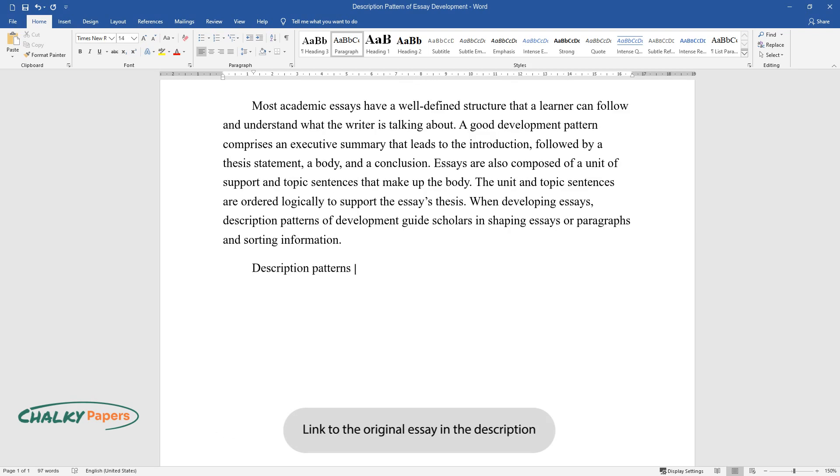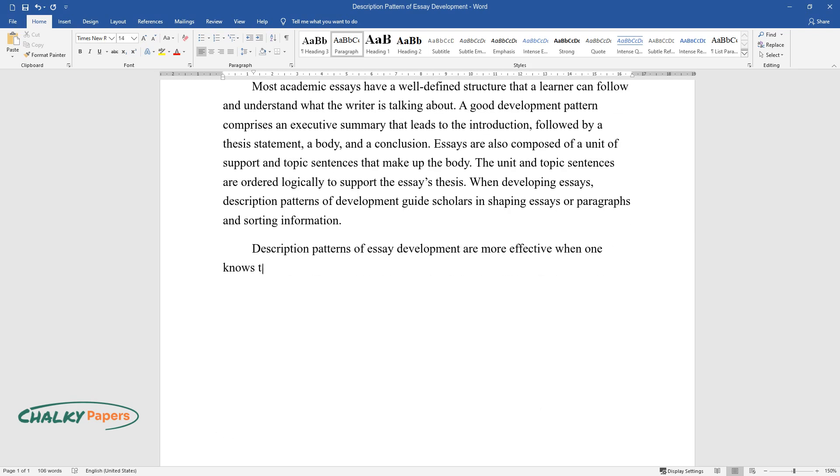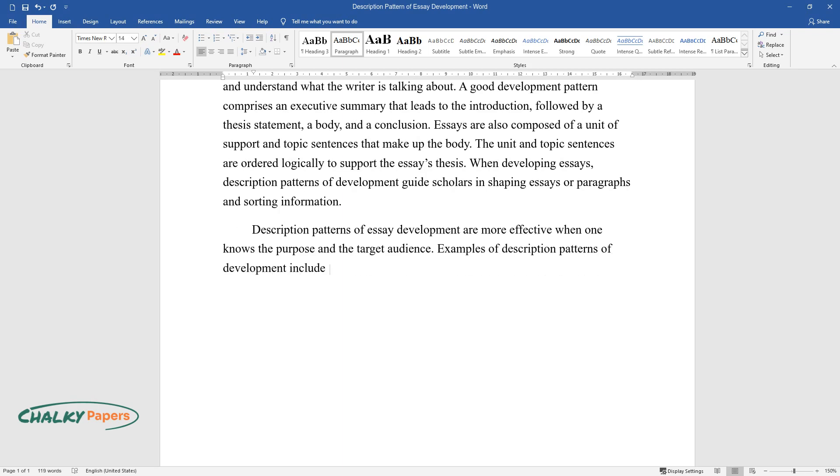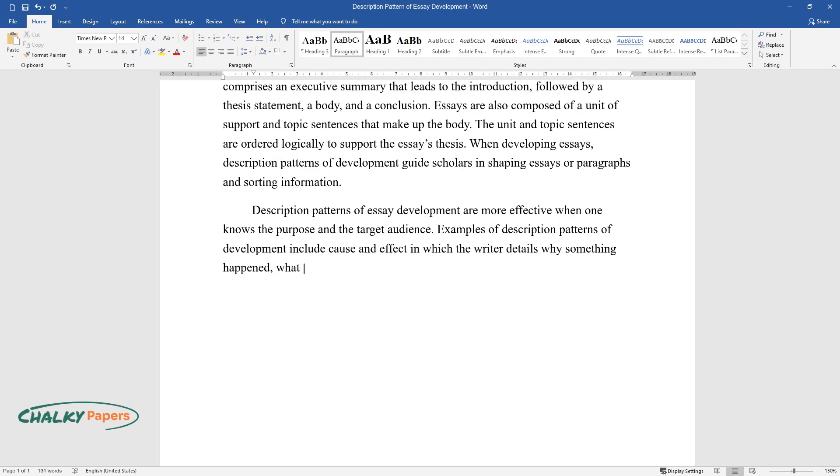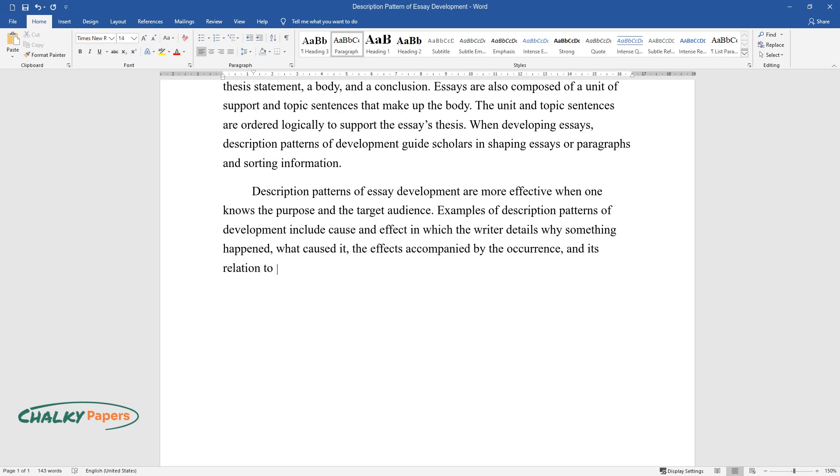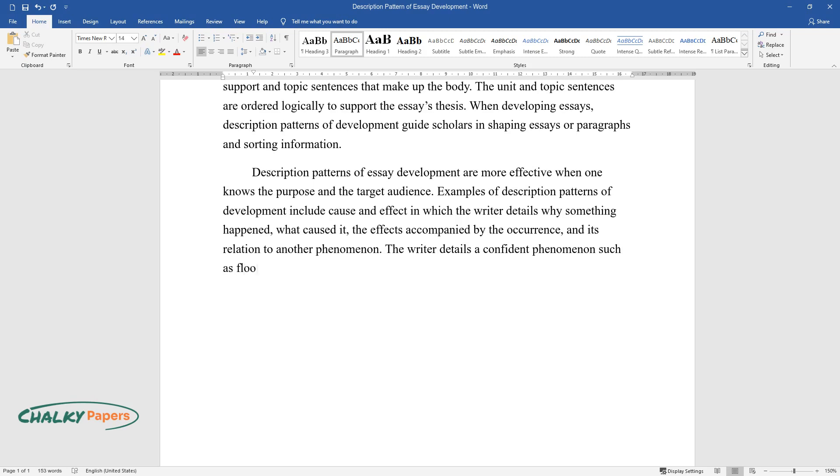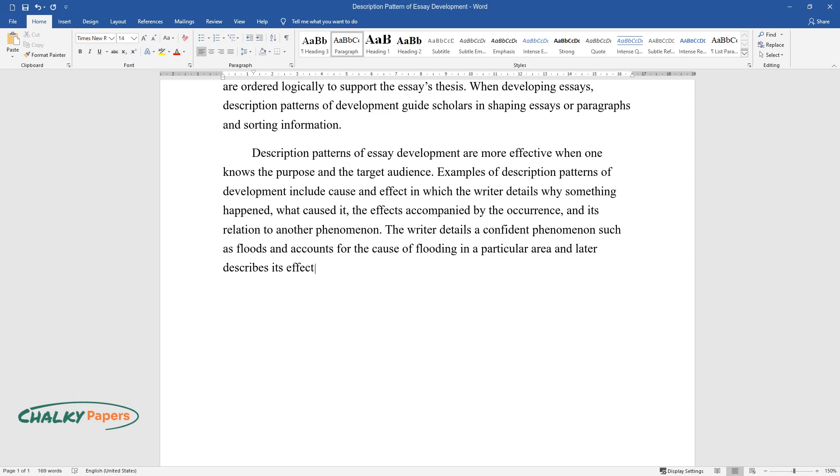Description patterns of essay development are more effective when one knows the purpose and the target audience. Examples of description patterns of development include cause and effect, in which the writer details why something happened, what caused it, the effects accompanied by the occurrence, and its relation to another phenomenon. The writer details a confident phenomenon such as floods and accounts for the cause of flooding in a particular area and later describes its effects on the environment and people around.